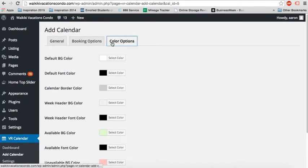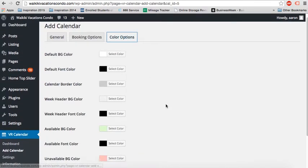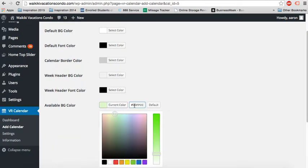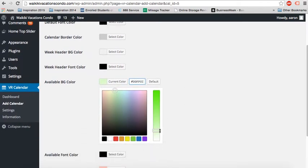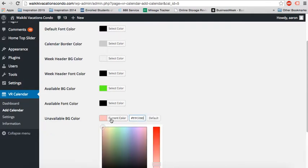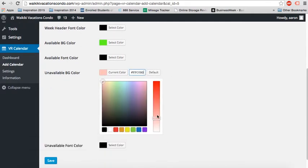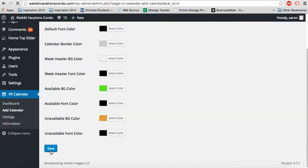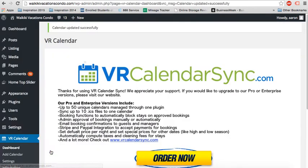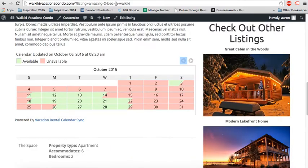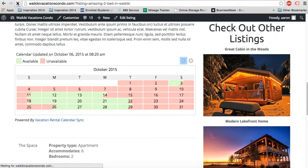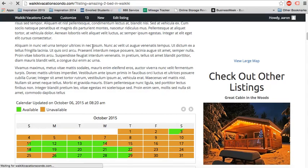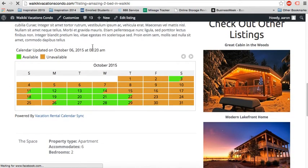The other thing we can change is the color options, if you like. Let's say we want the available color to be a little bit brighter green. And unavailable color, let's make it orange, for instance. You can save that. Save. Once it's updated, refresh. There you have it. Custom colors to fit whatever your website is.